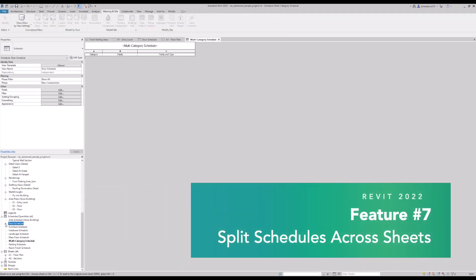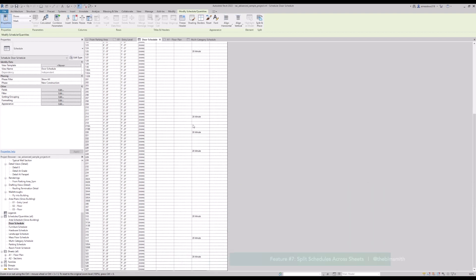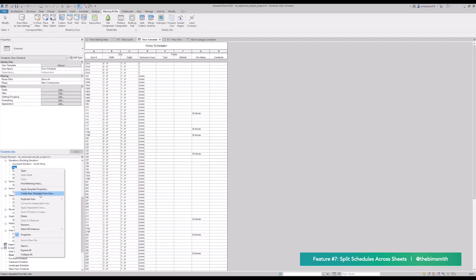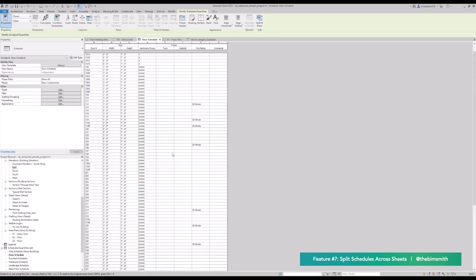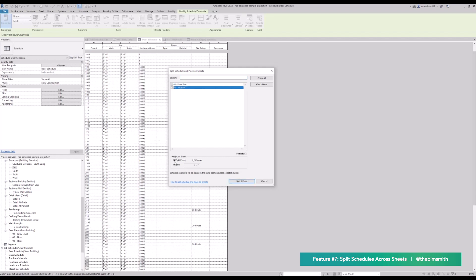Another new feature is the ability to split a schedule across multiple sheets. This works similarly to dependent views — sort of a dependent schedule view. It's up on the ribbon: you just click 'split and place.' You have two options: split evenly or split custom. The unit here is not in rows but in height — a good future feature would probably be specifying rows directly. I'm going to go ahead and type in custom, which lets me adjust it after the fact on the fly. I'll set it to about eight inches and hit 'split in place.' It opens a sheet view, I place this view, and the rest of the schedule is placed on the next sheet.